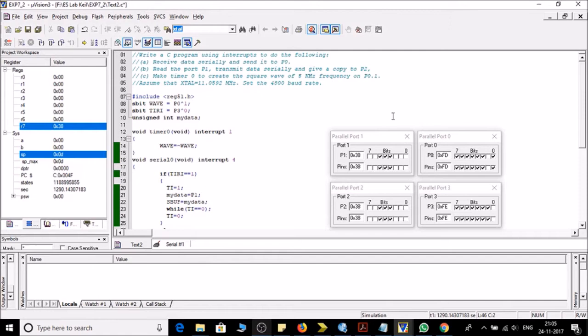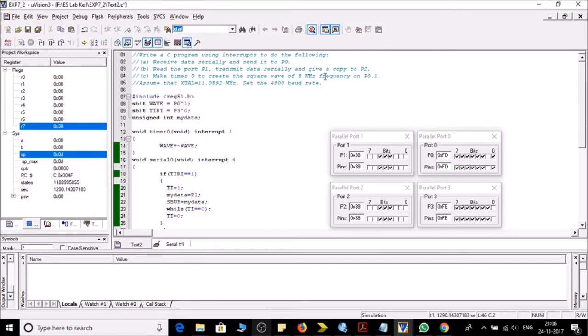So first of all let's start with the header file. Then I am taking P0.1 on which we want to generate a square wave of 5 kilohertz.